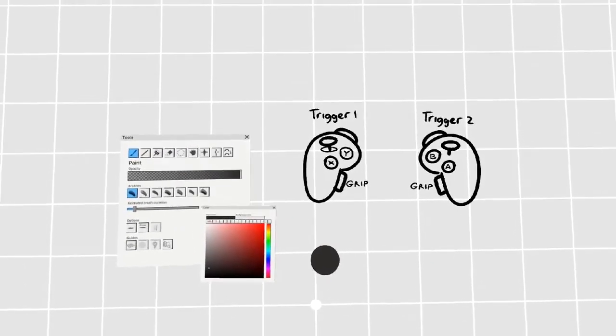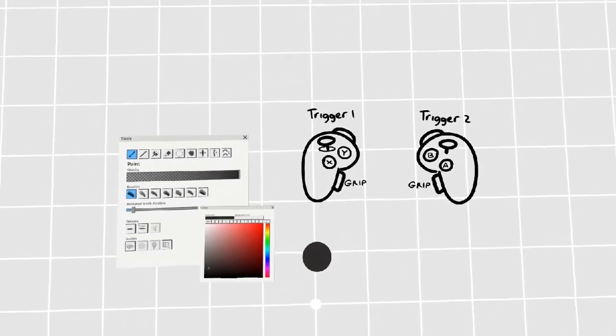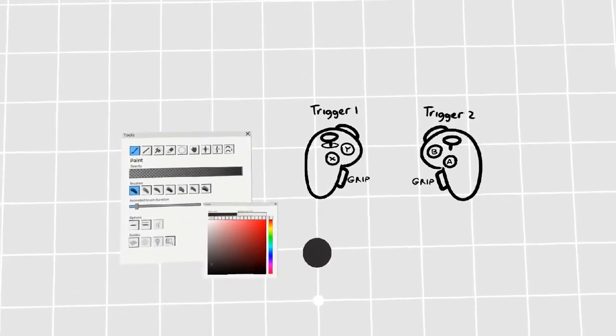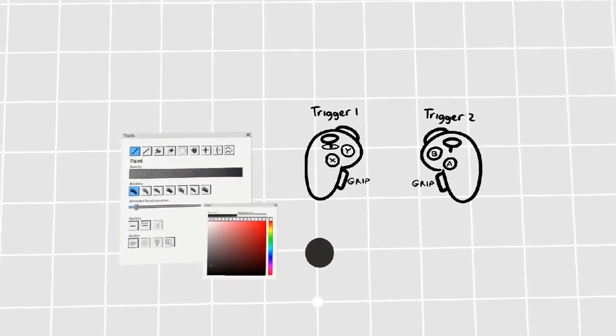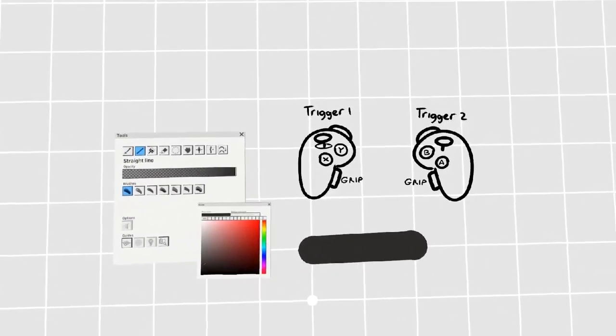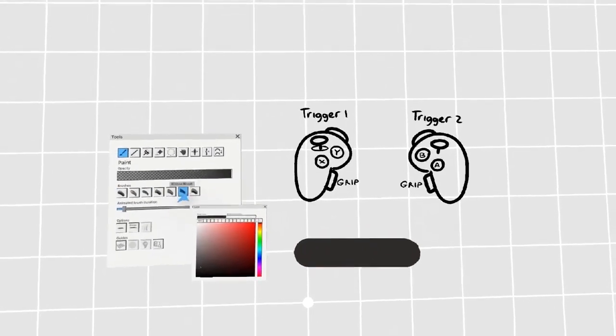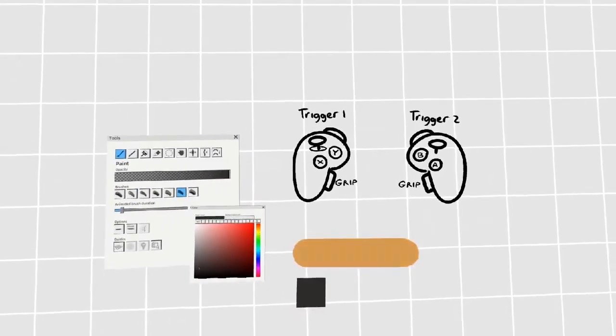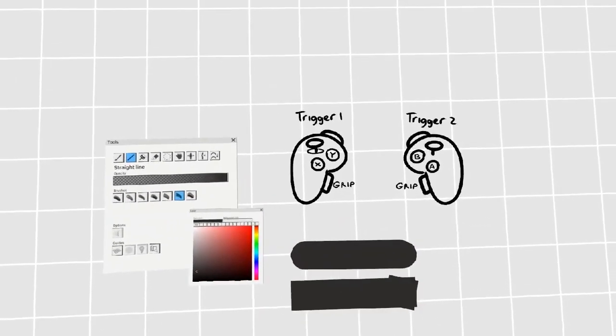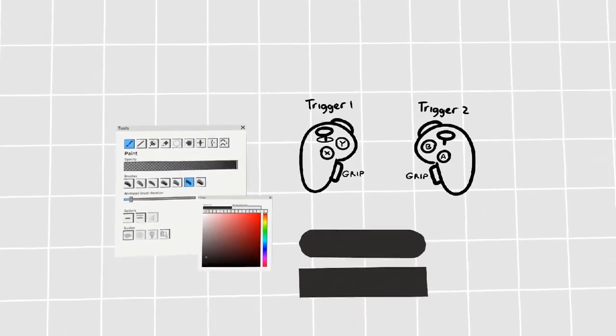Depending on which brush you have selected, the cap will be different. On the round brush, you have rounded caps. On the flat brush, you have flat caps.